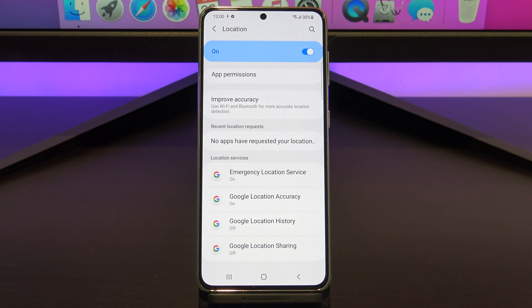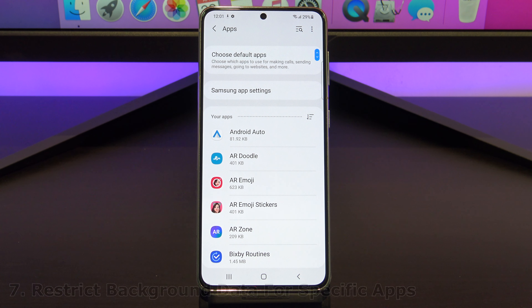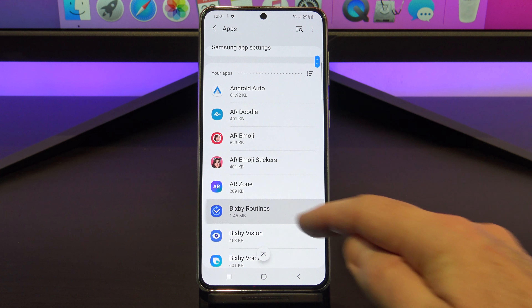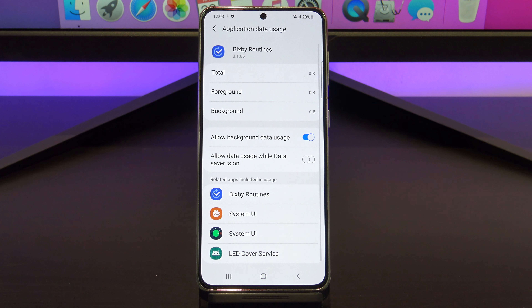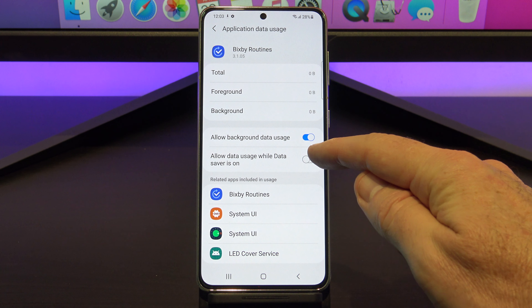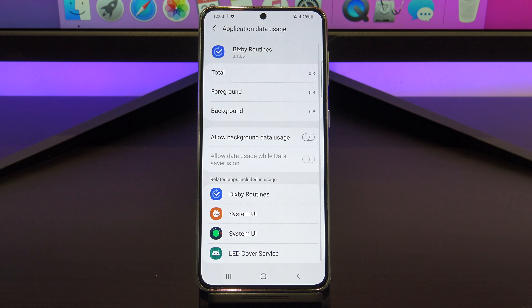The next thing we want to talk about is restricting background data for specific apps. To find it, go to settings, apps, and then tap on the app that you want to change — for example, Bixby routines. You should see mobile data. Go into that, and then turn off allow background data usage. Do this for any apps that you don't think you need. It will save your battery life and cellular data.